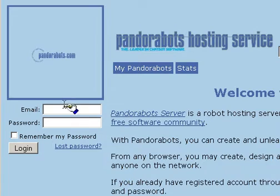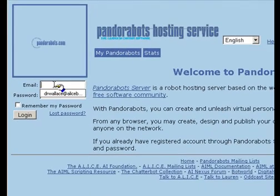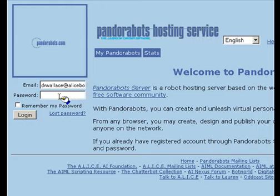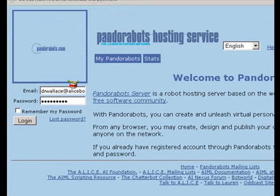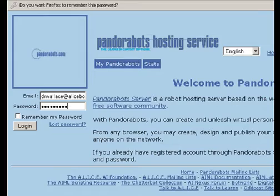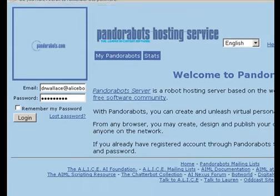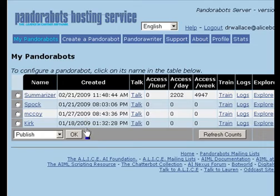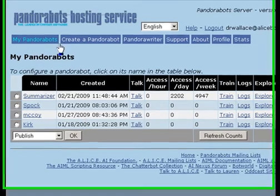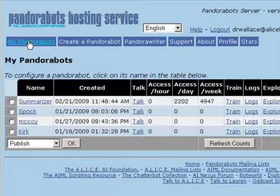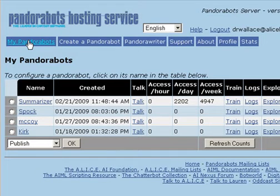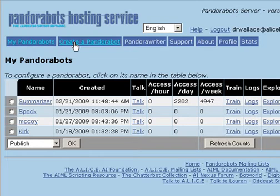So the first thing I'm going to do is log into PandoraBots. As we log into PandoraBots, we encounter the MyPandoraBots page, which is simply a list of all the bots we have created so far in our account. I'm going to select the option to create a new PandoraBot.